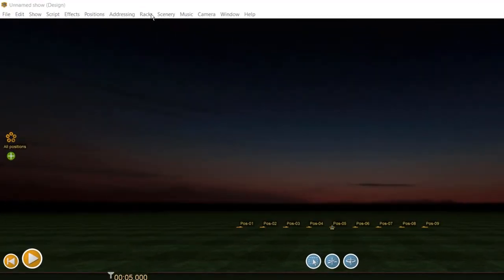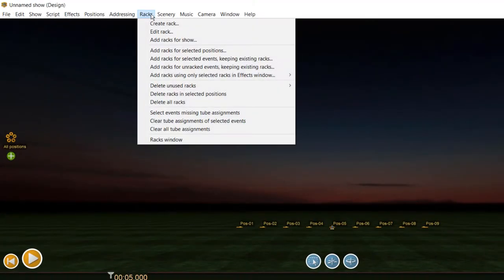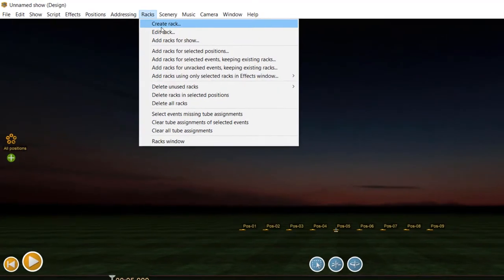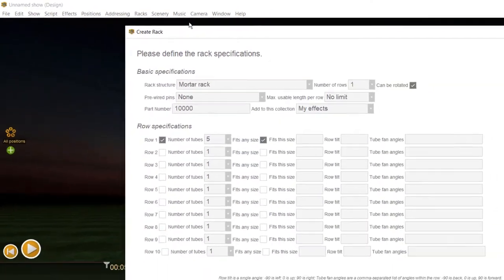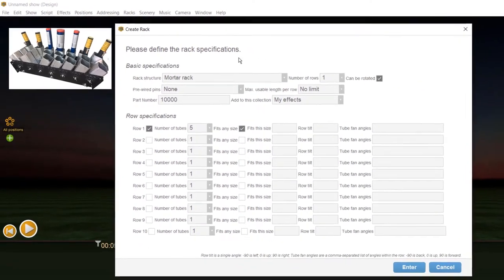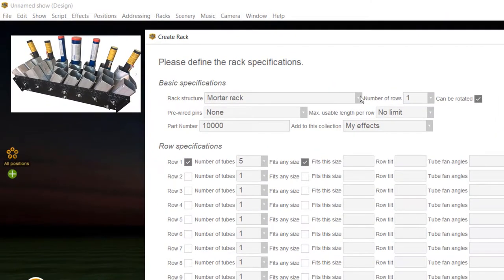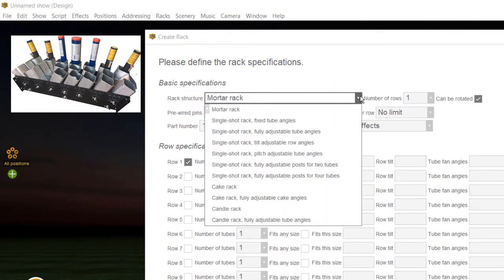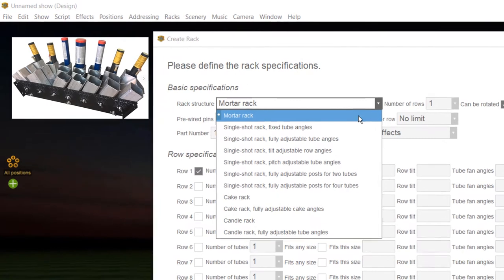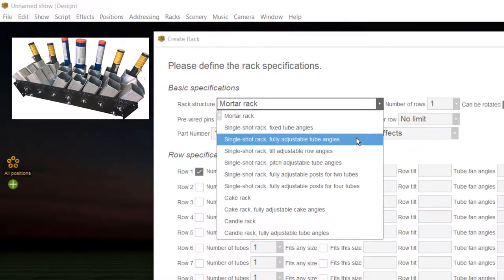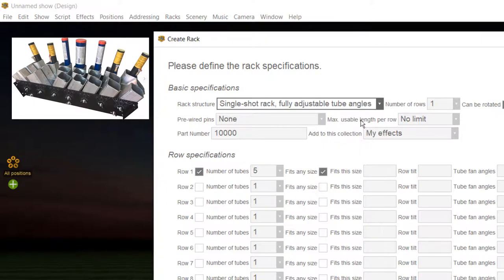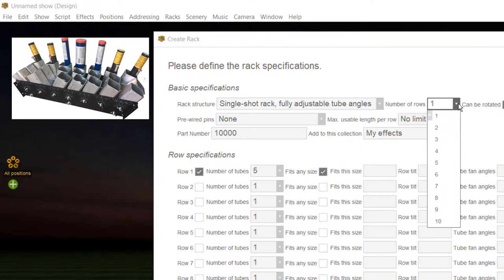Just click racks, then create rack. As rack type you should specify single-shot rack, fully adjustable tube angles. Then you should specify the number of rows. In this example, we have 7 rows with 3 tubes each.